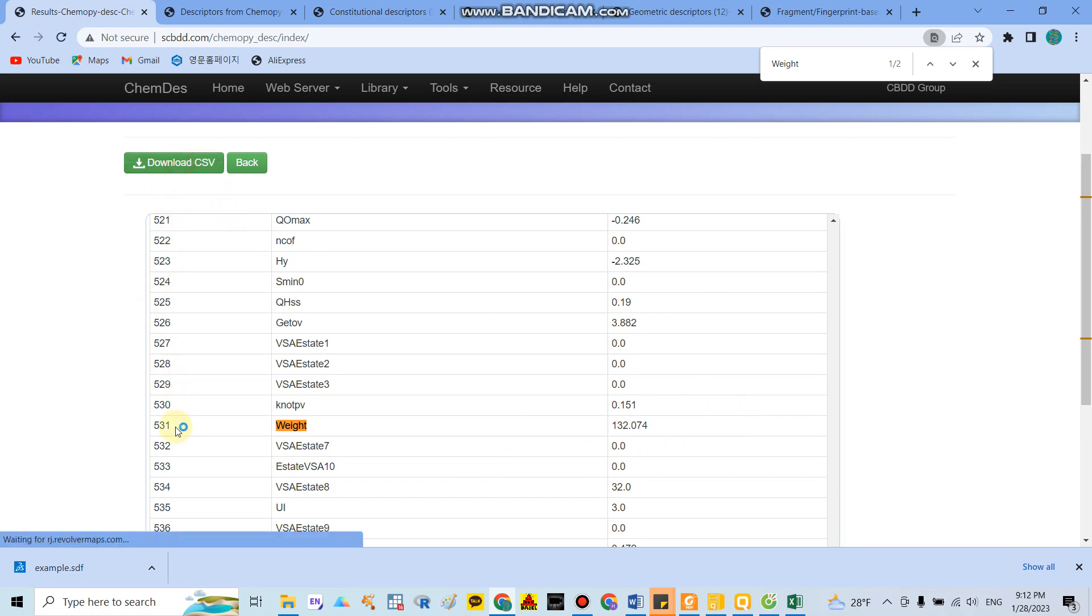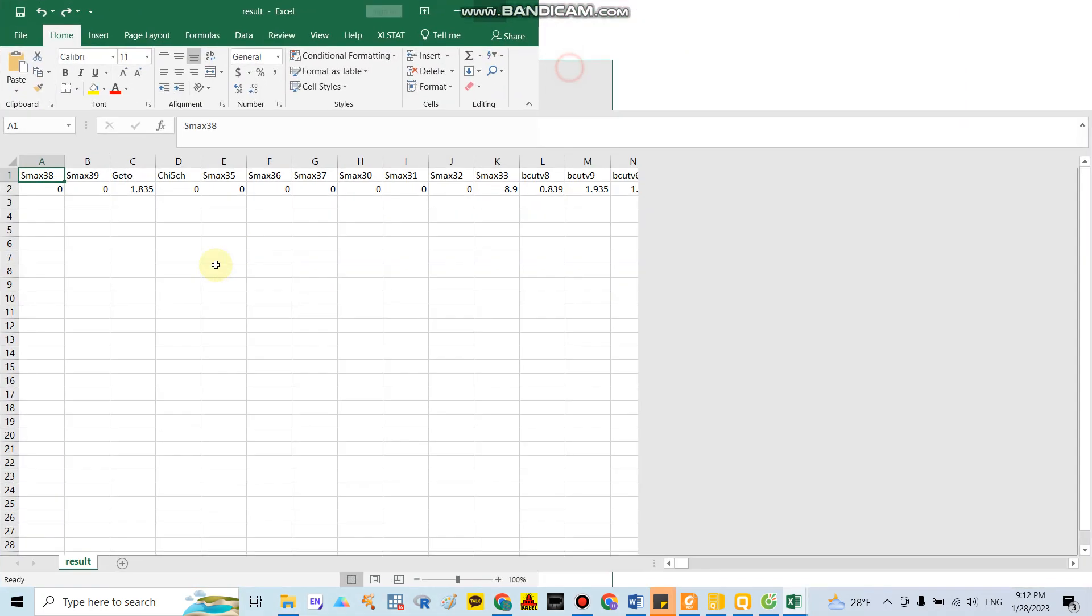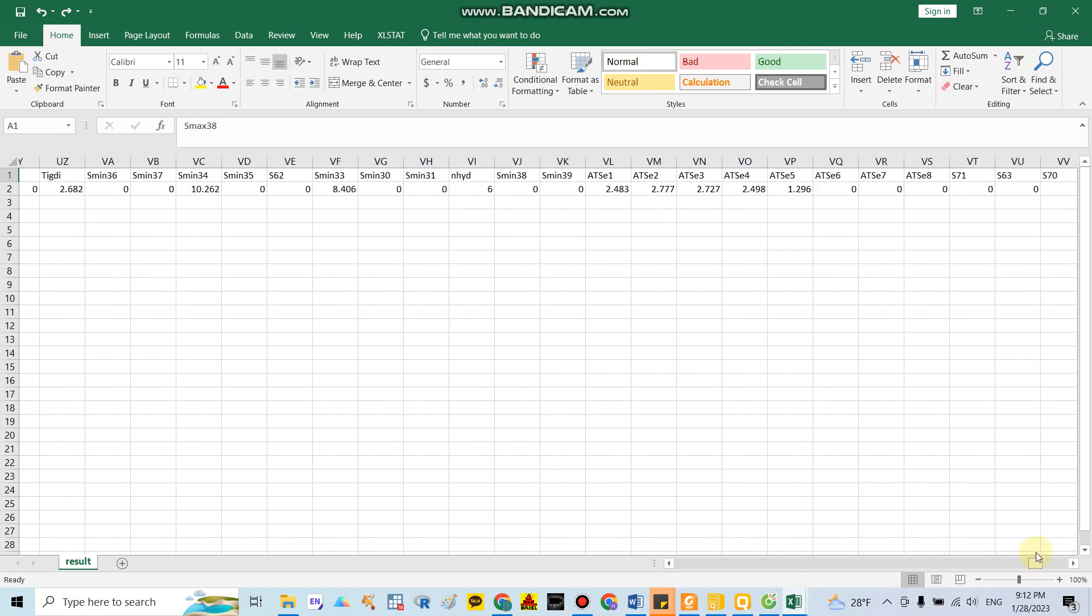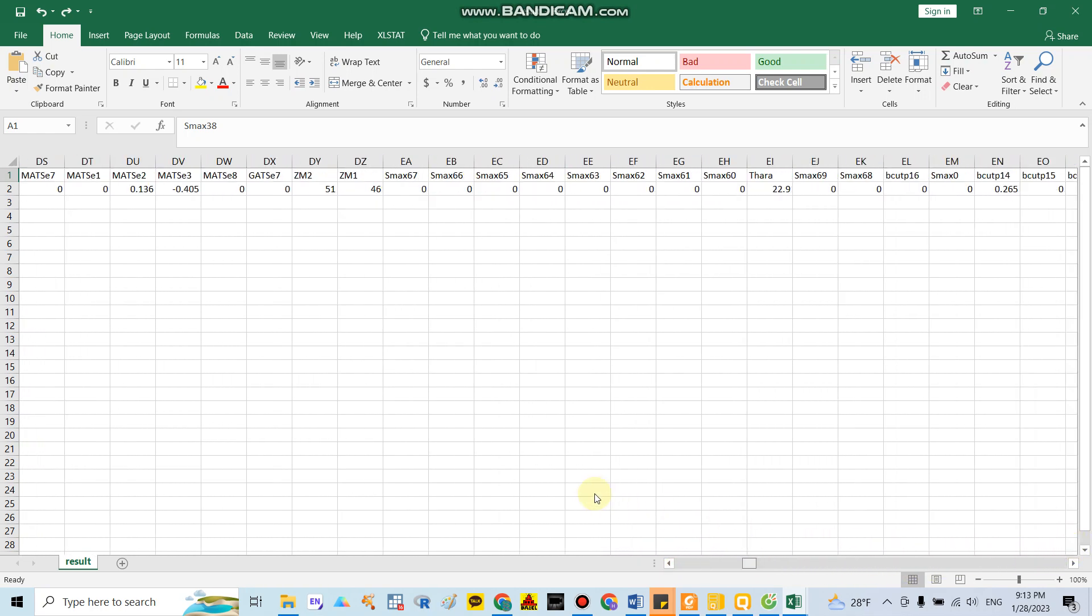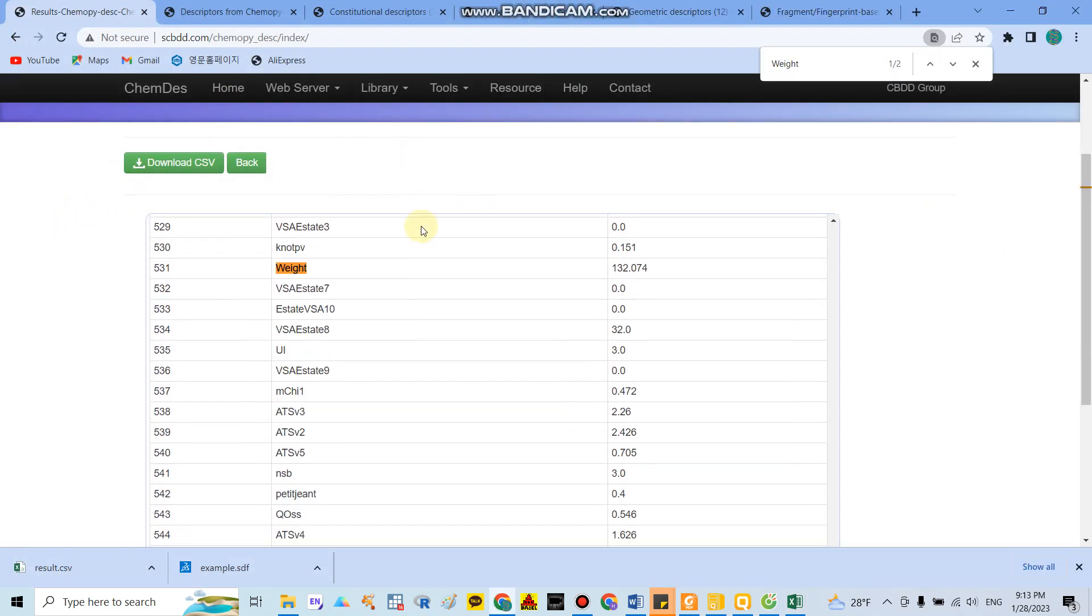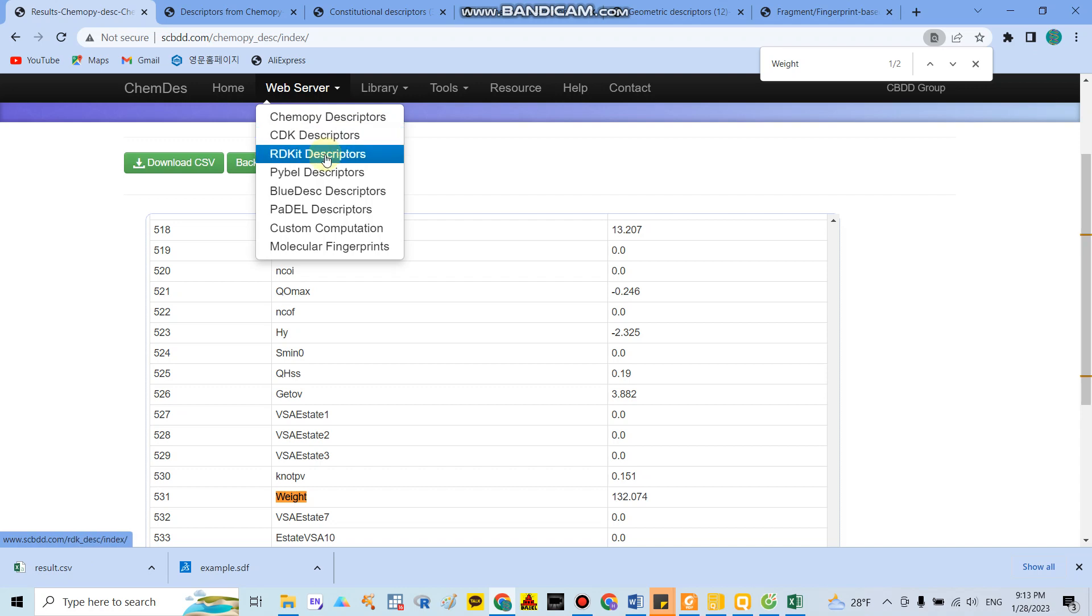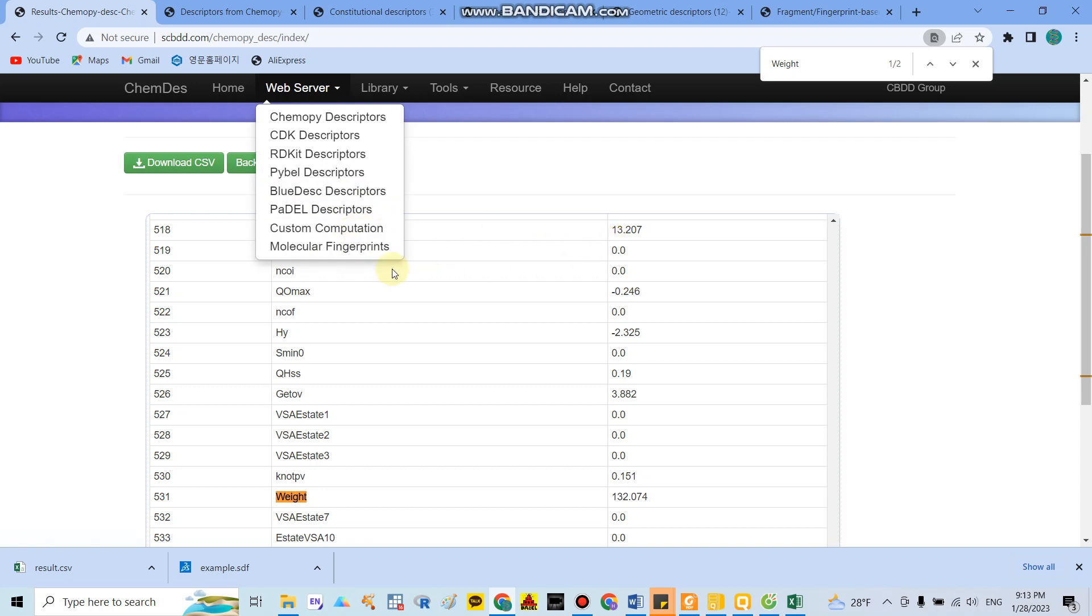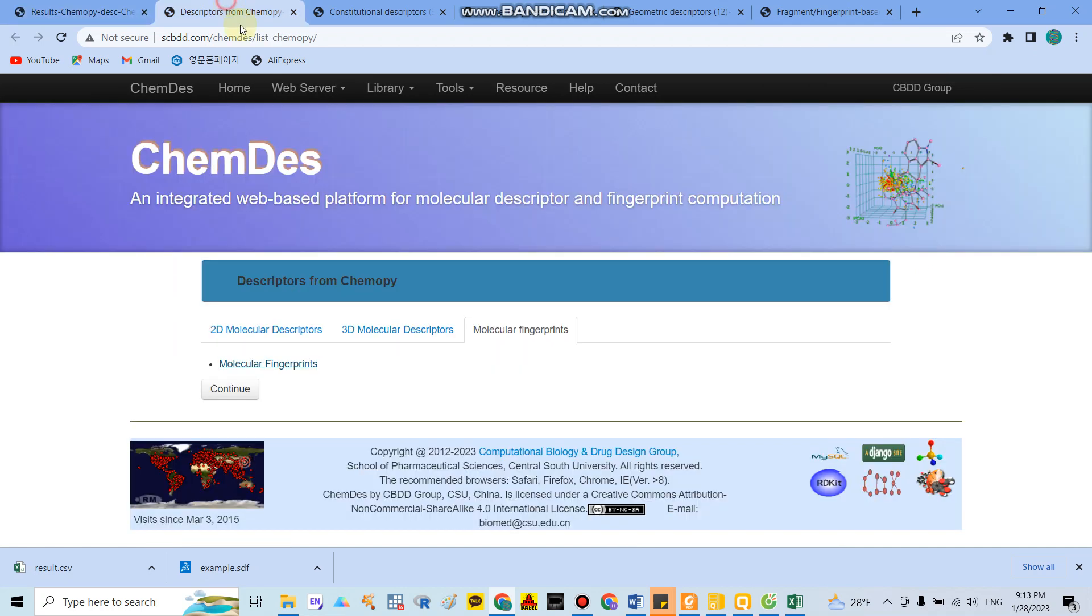You can get all data about your structures. I think it's a very useful and important website, and you can check everything that you want. Similar to this, you can go to CDK descriptors, RDKit descriptors, PaDEL descriptors, BlueDesc descriptors, or custom computation, or molecular fingerprints to calculate the descriptors as you want.